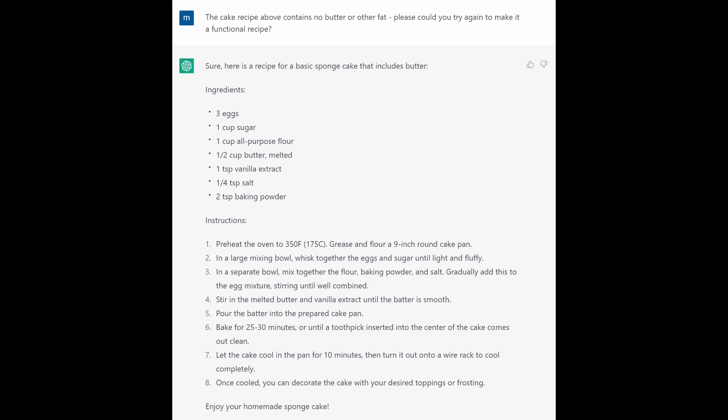So I went back to ChatGPT and said, the cake recipe above contains no butter or other fat. Please could you try again to make it a functional recipe? What it gave me in response to that was a sponge cake that looks like it might work. I think this is a bit heavy on the sugar but I think it would at least make some kind of cake. Of course, it's not written in the style I wanted. ChatGPT usually remembers the earlier part of the conversation but to be fair, I was not specific.